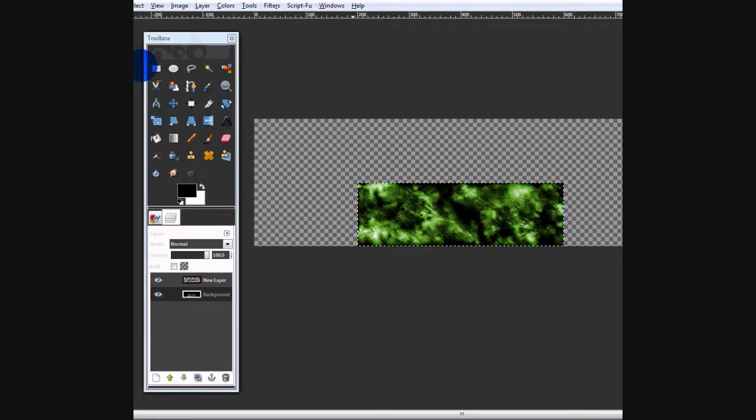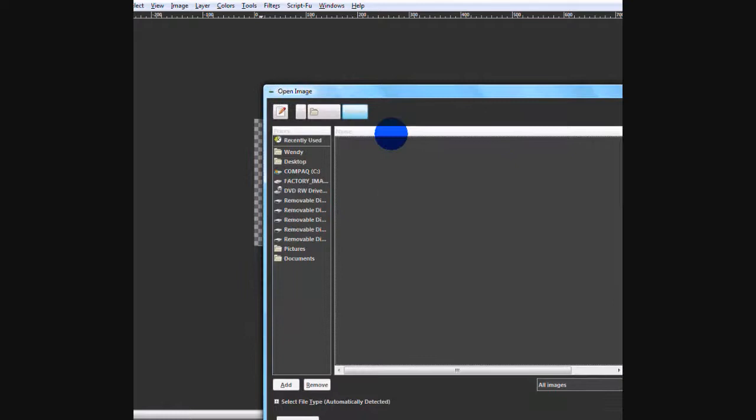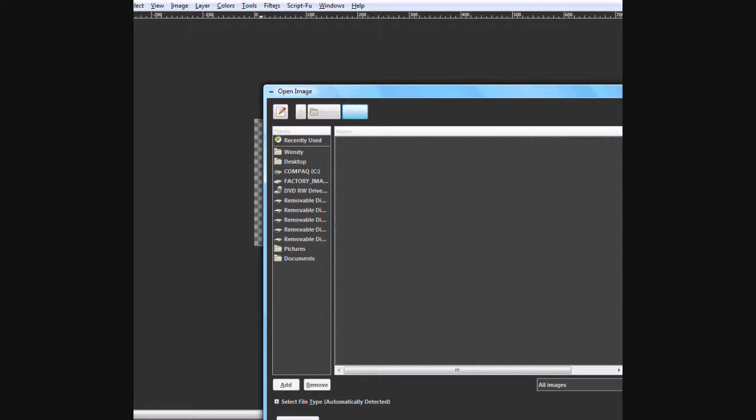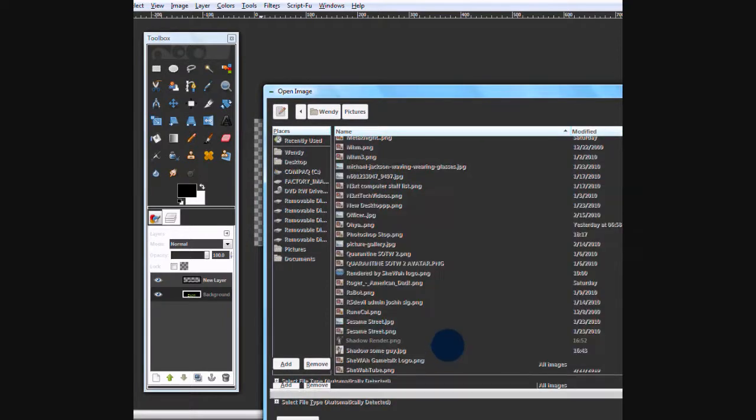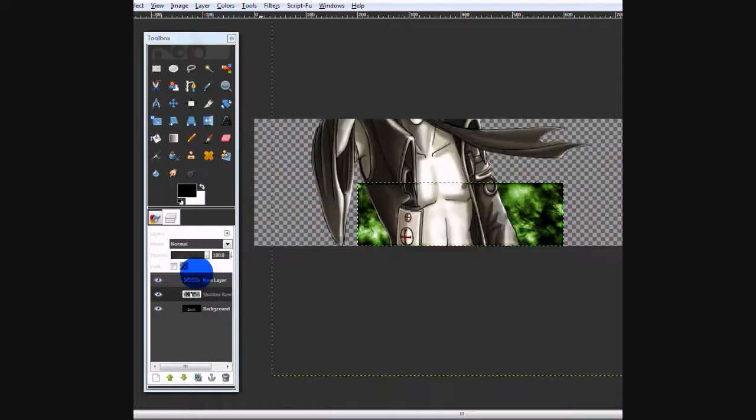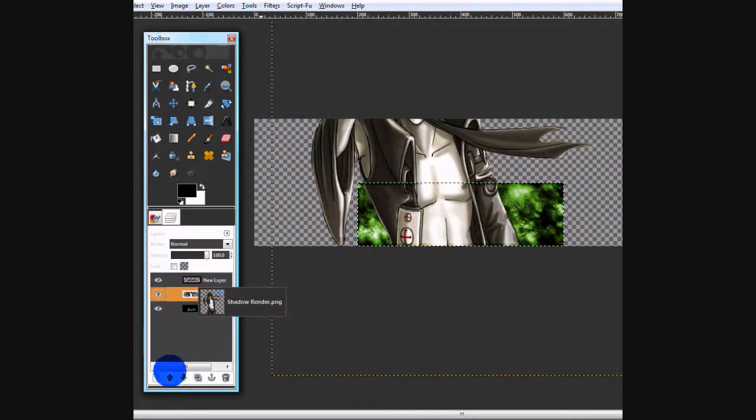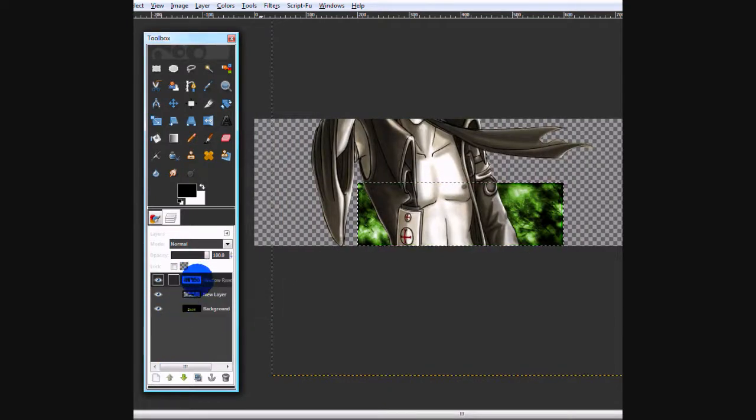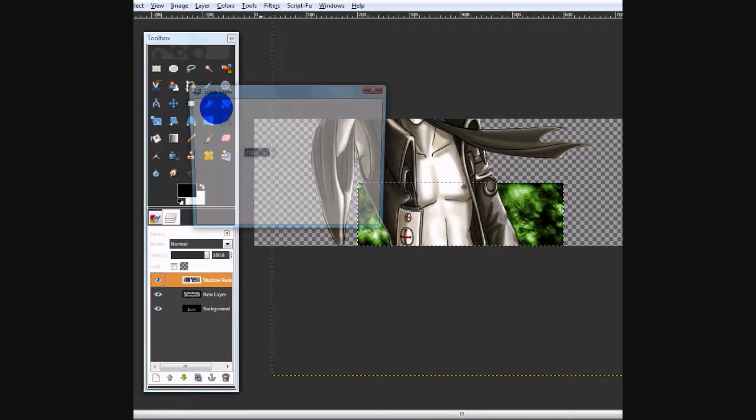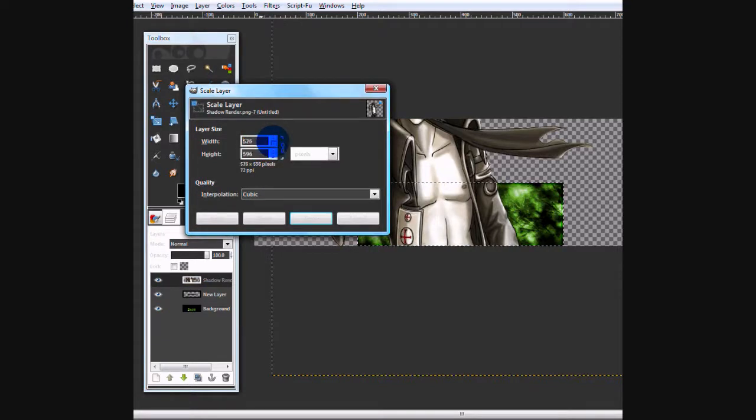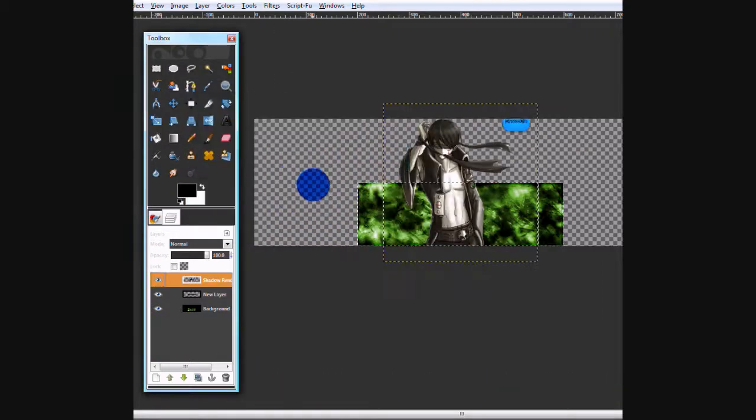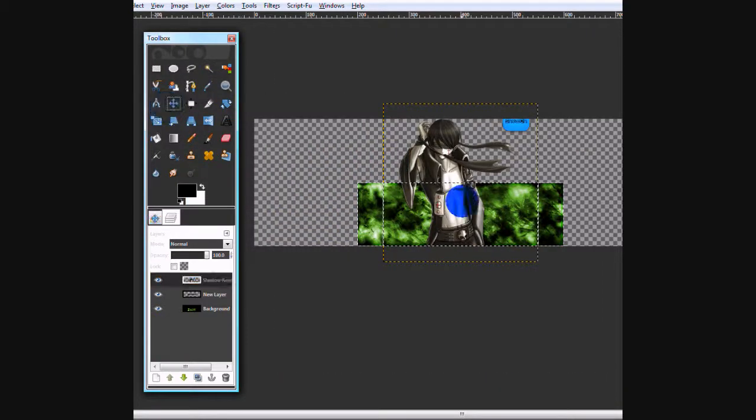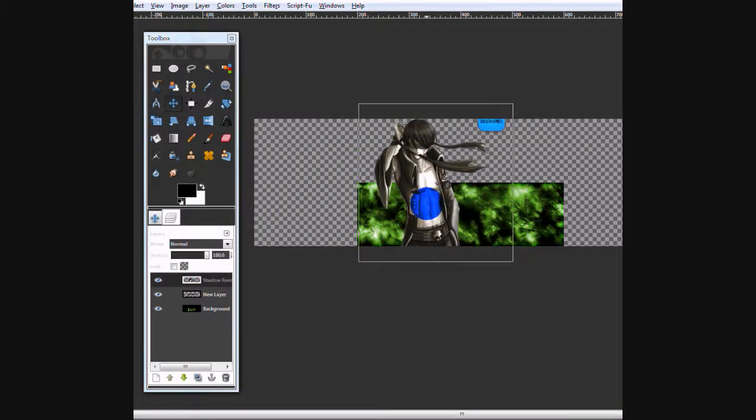Now you want to open up your layer. In this case, it will be called the shadow render when you download it. You want to scale it down. For your width, about 300. And then that's about right. I'll move it around to your liking. I like it about here.